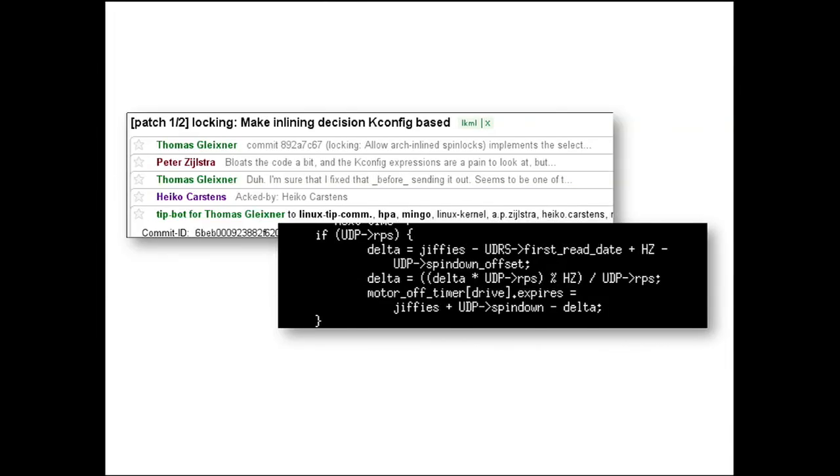It means developing code in the open, publishing the source code, and taking modifications from others, not just after we're done making a release, but allowing people to see development as it happens.